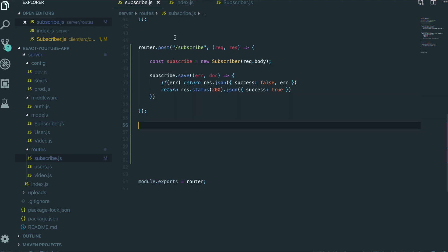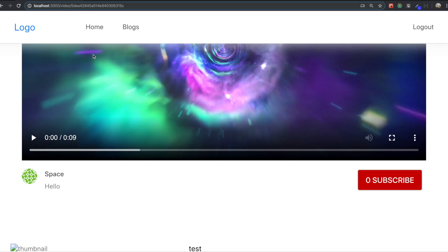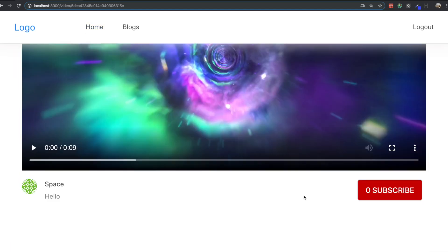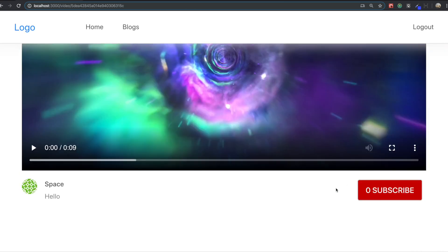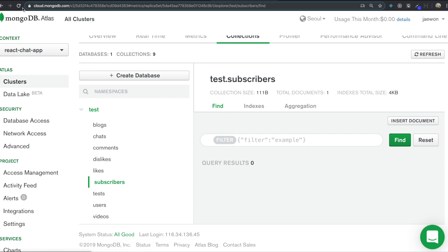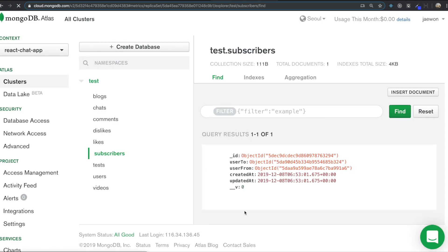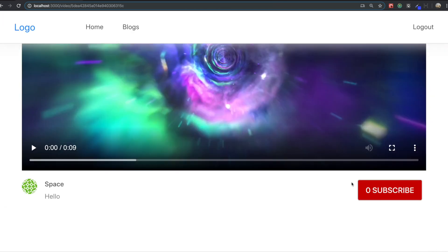I'm going to save it. Now I want to try this function to make sure it works by clicking the subscribe button. First, let me show you MongoDB right now — inside the subscriber collection you can see we don't have any documents. But if I click this button and then go to MongoDB and refresh the page, you can see we have one document. That means this userFrom member is subscribing to this userTo member. We were successful in making the subscribe function.